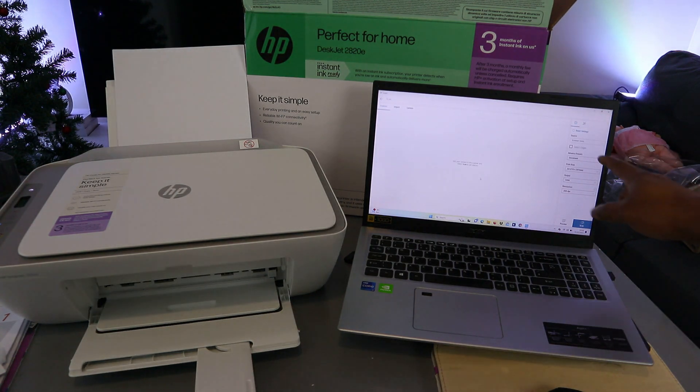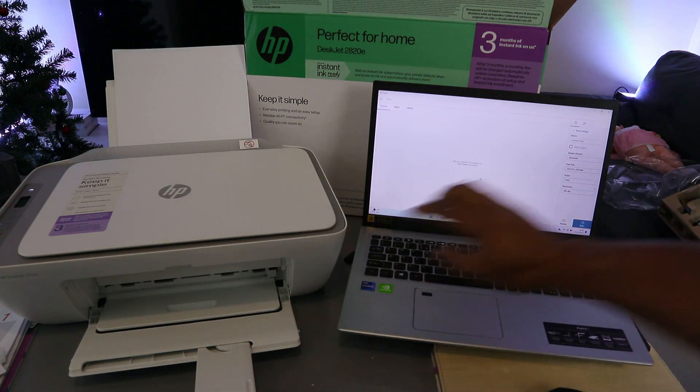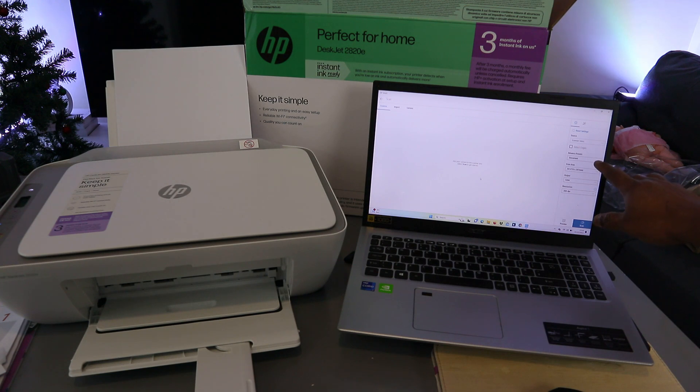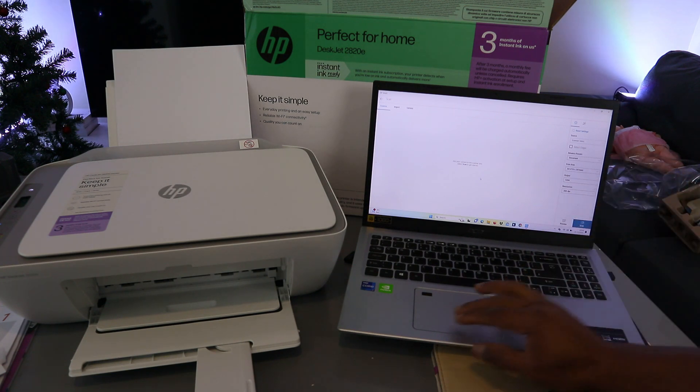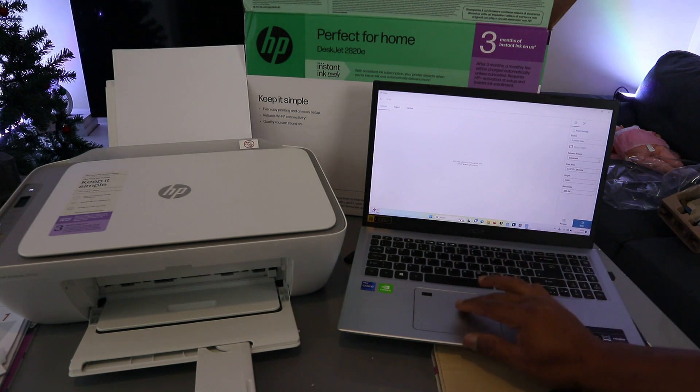Now the next thing to do is select the source, which is glass scanner. Select advanced preset, select documents, then select scan area.